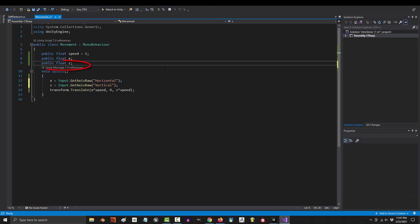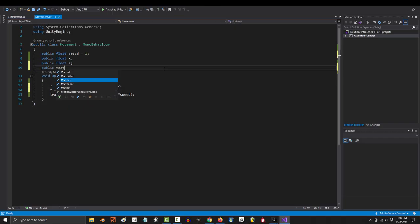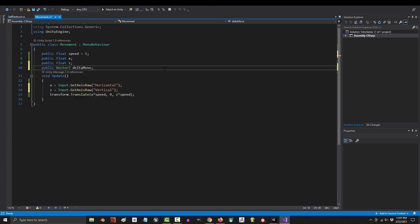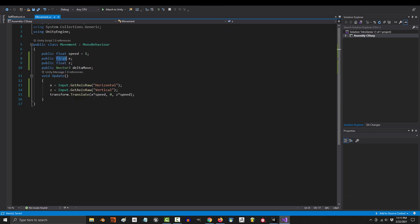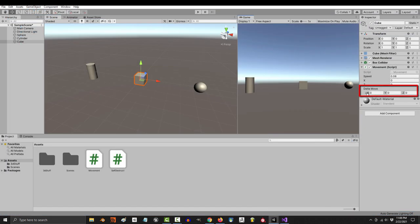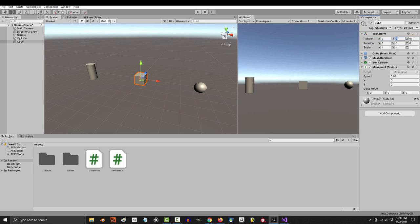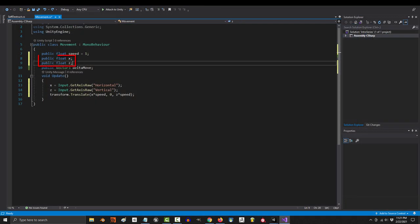Method two: Create a vector3 variable at the top. Name it whatever you want. I'm just going to call it delta move. A vector3 variable is like an int or a float, but instead of one number, it holds three. That's it. It comes with spaces for x, y, and z, just like any position or rotation variable would.